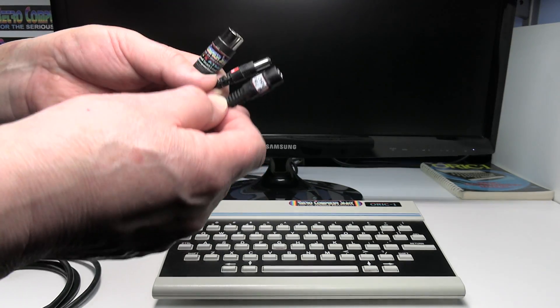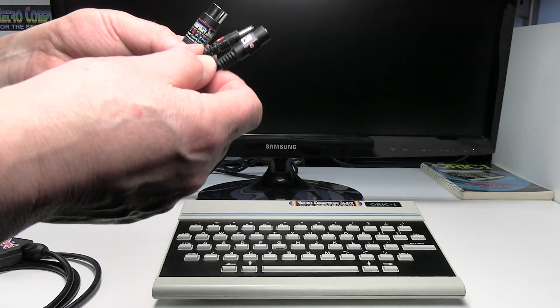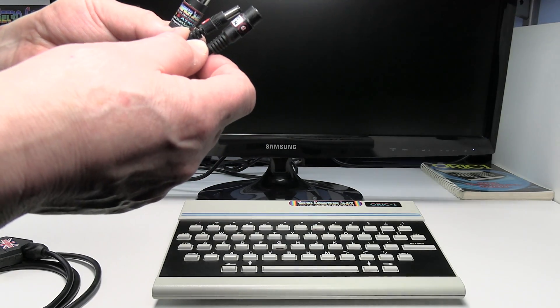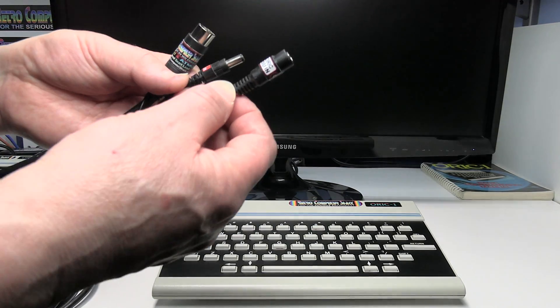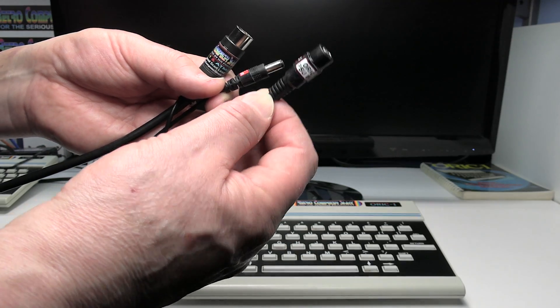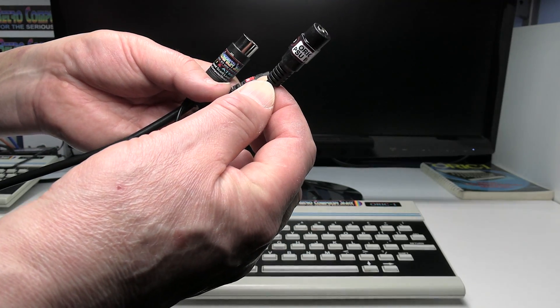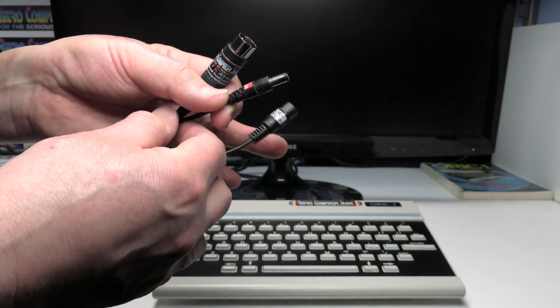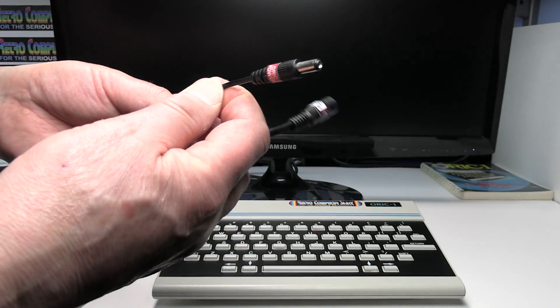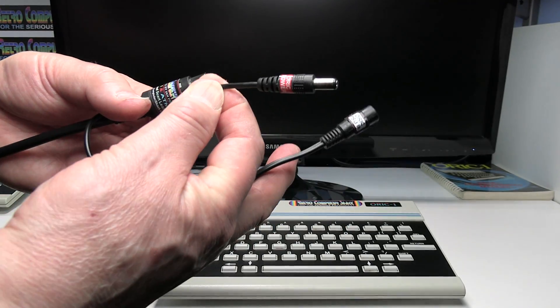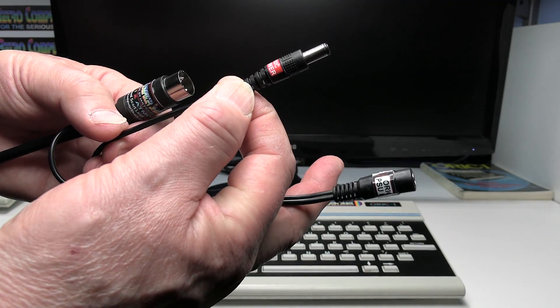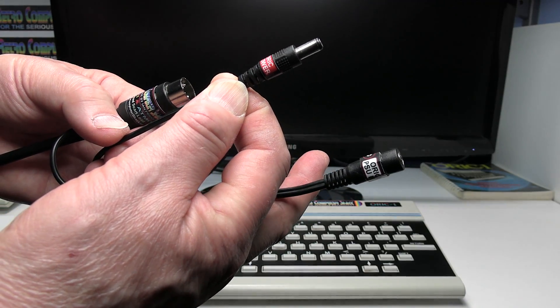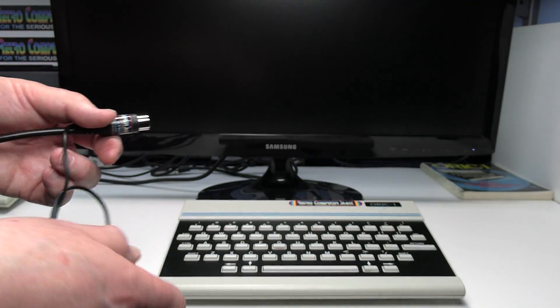So it gets its power to do that from the power supply from the Oric. So the Oric power supply goes in to the socket on the video lead and the Oric power plug then goes into the Oric to power it.